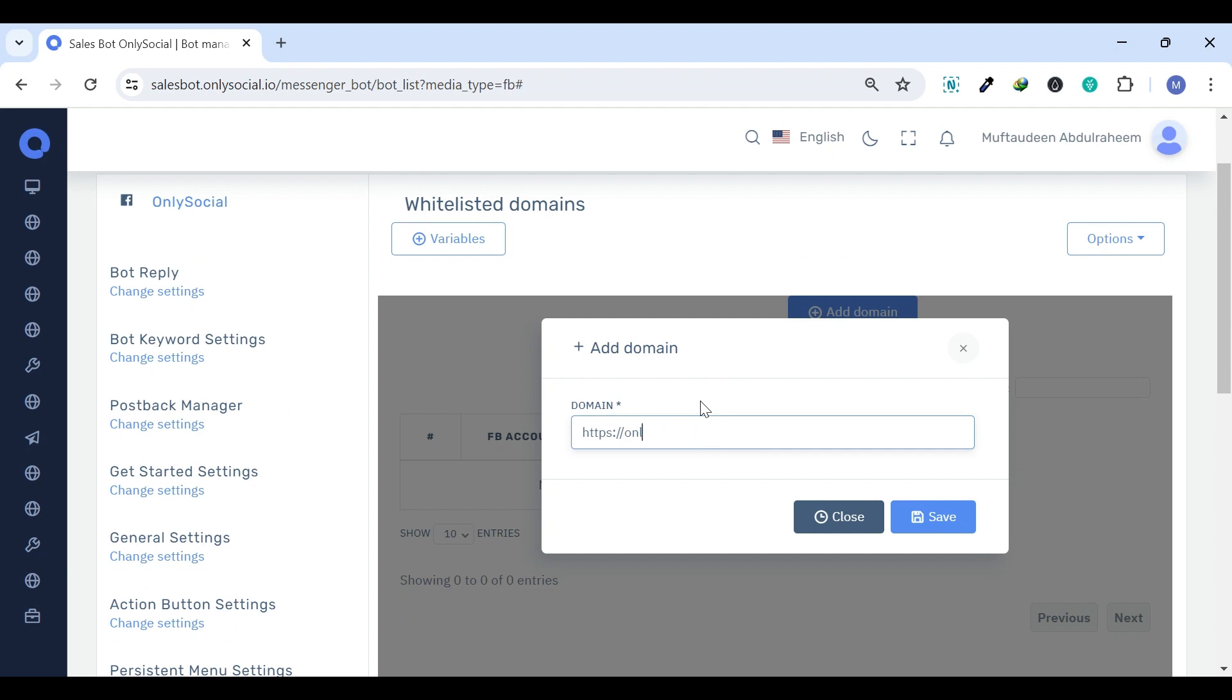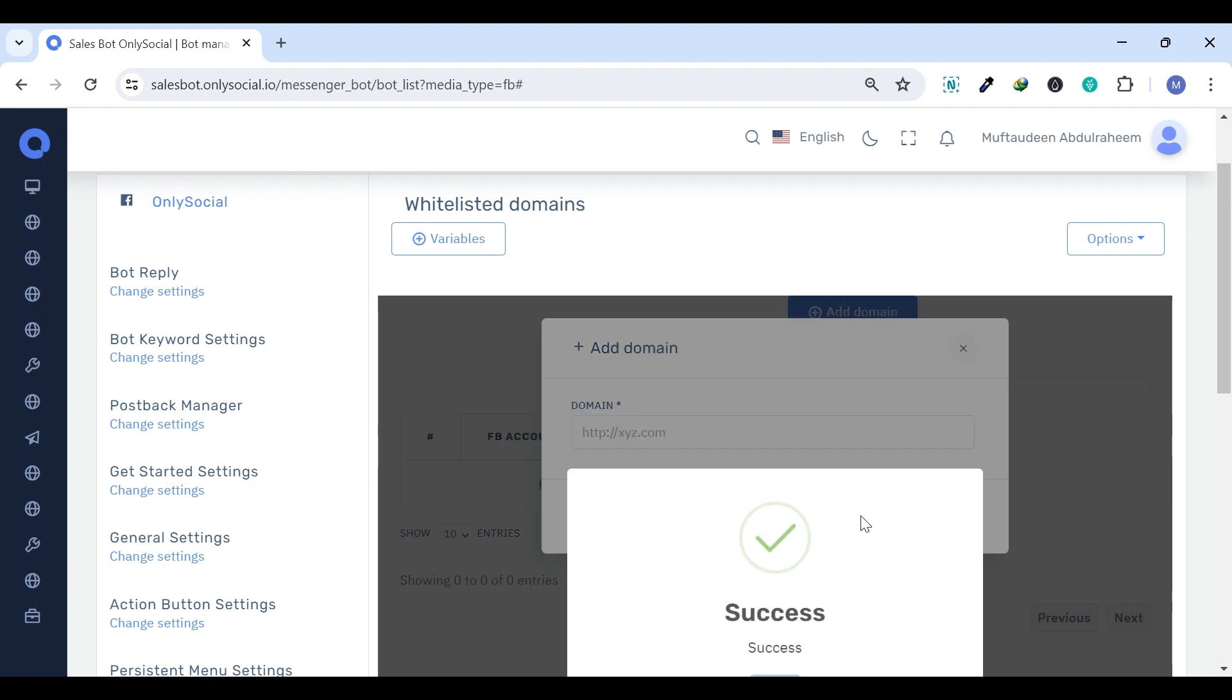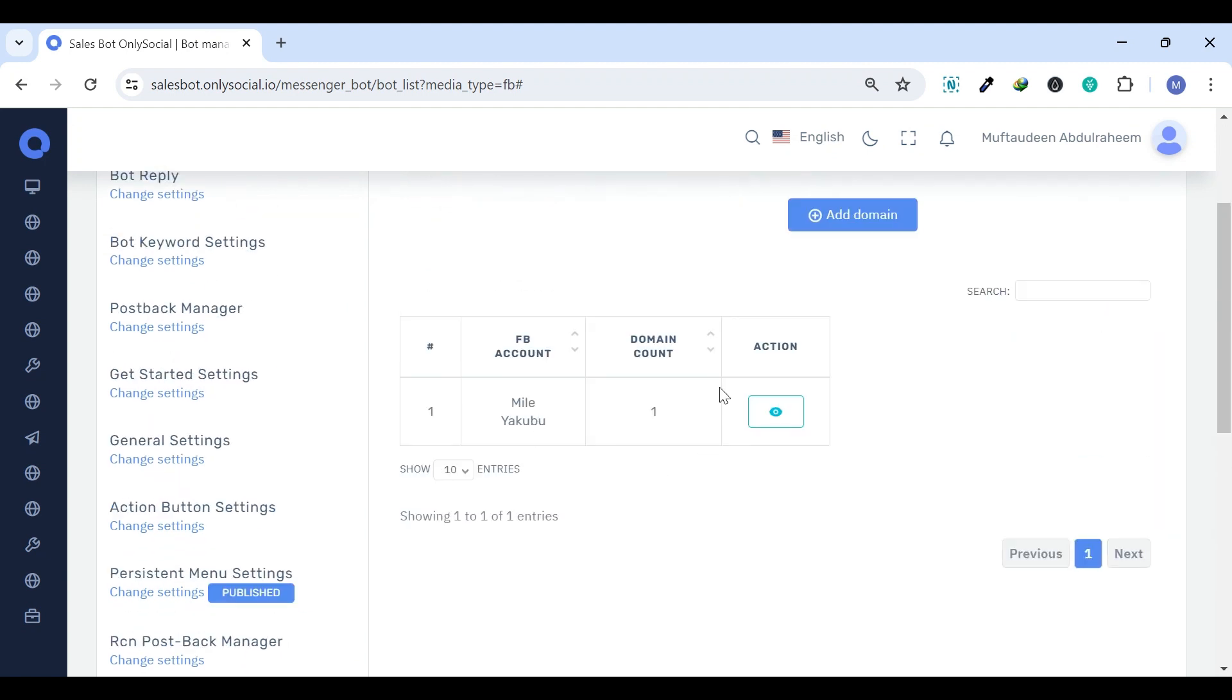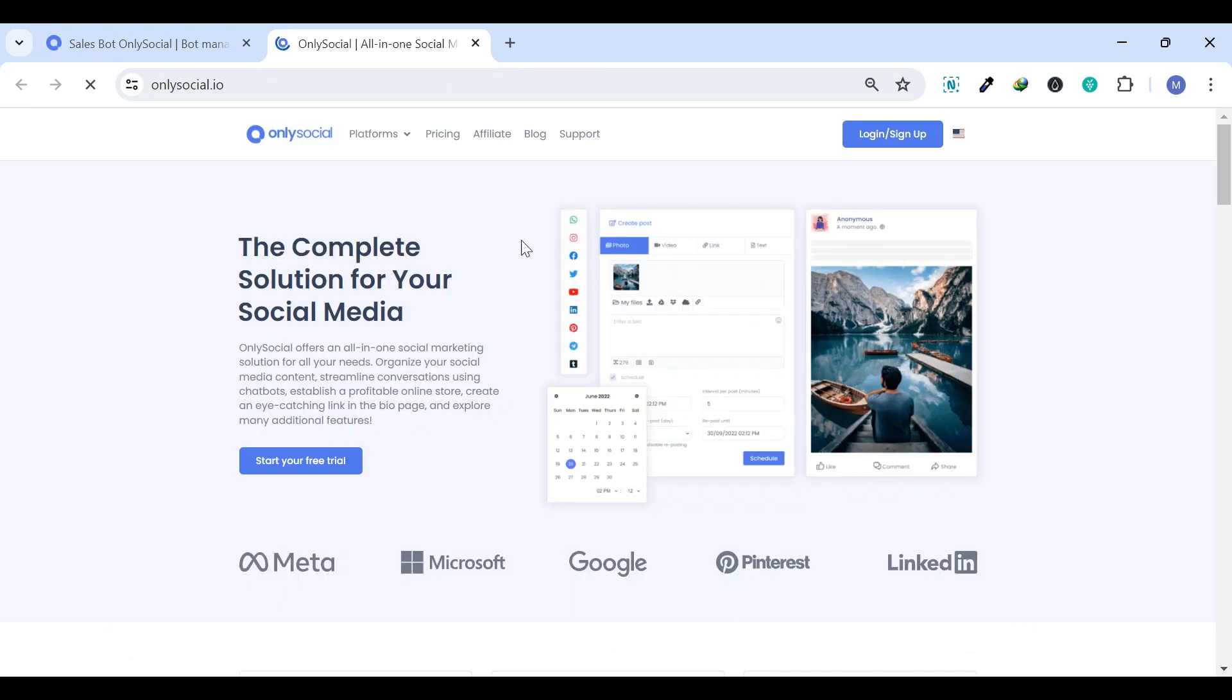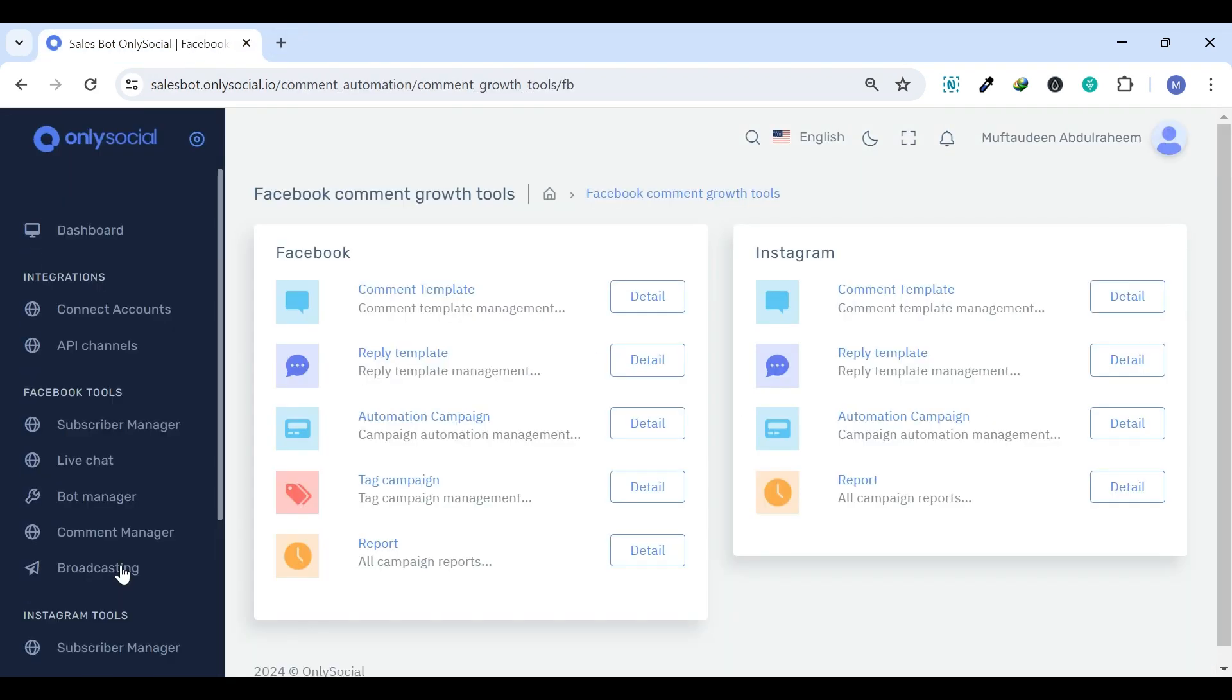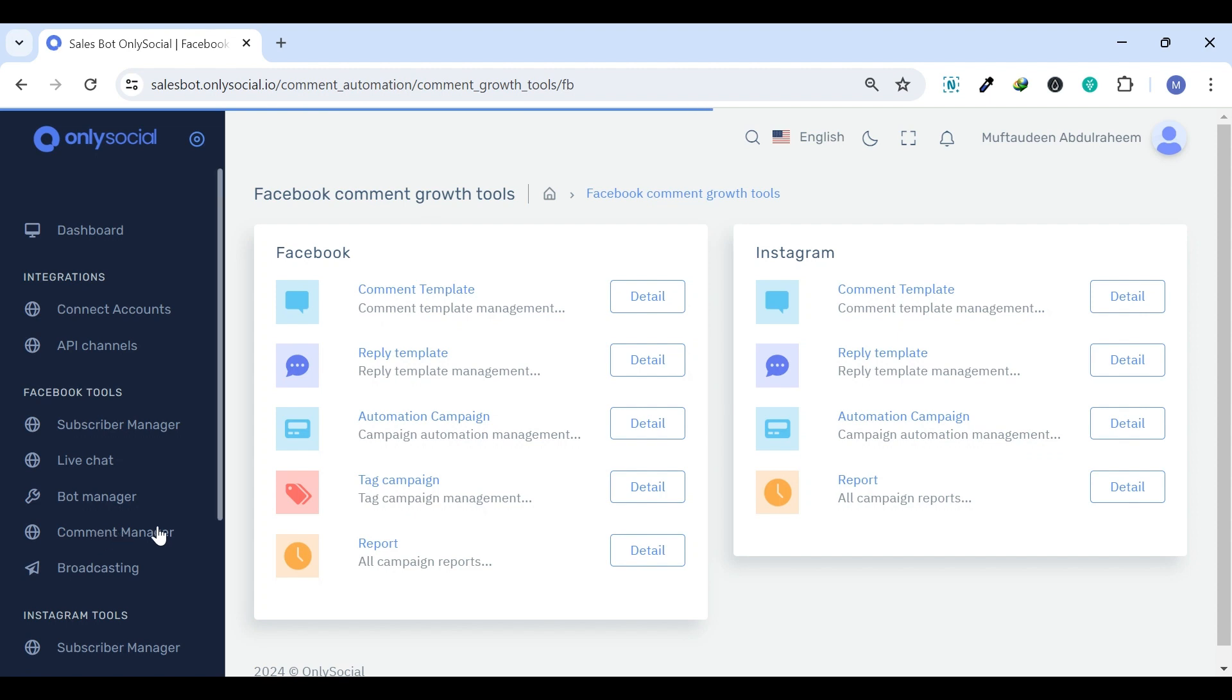The White Listed Domains settings allow the user to manage which domains are allowed to embed the bot or be linked within the bot messages. The next tab under the Facebook Tools is the Comment Manager.